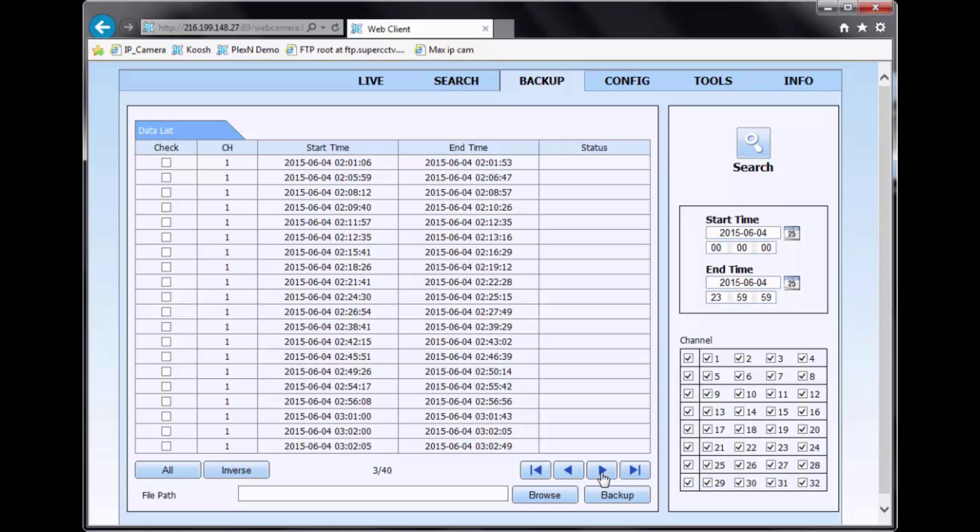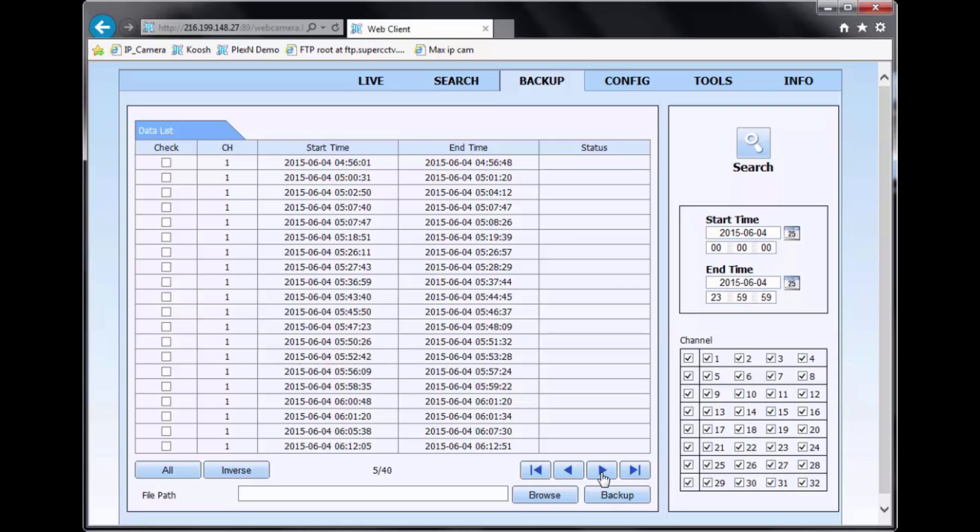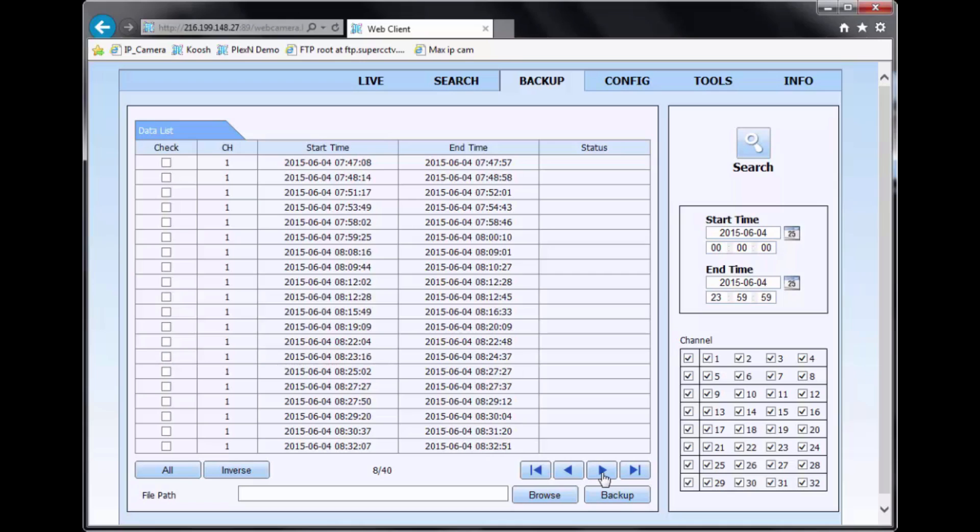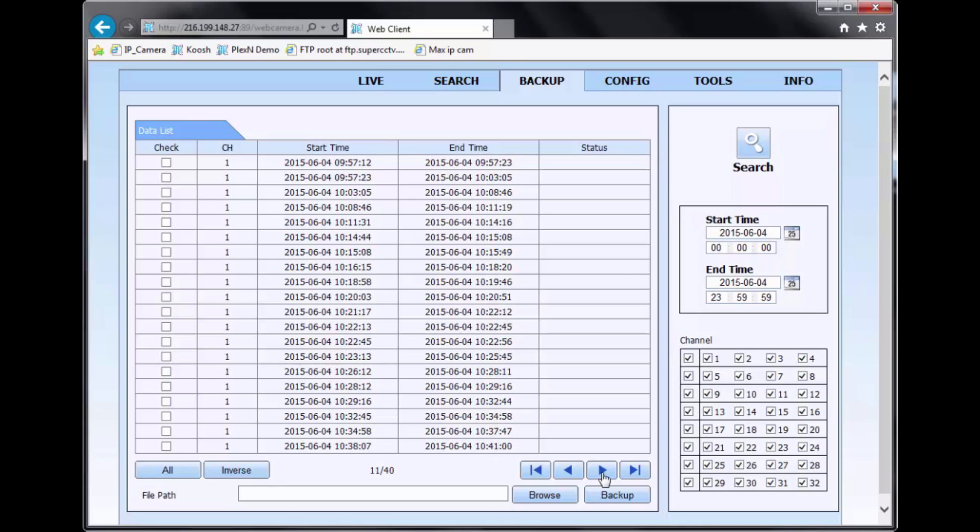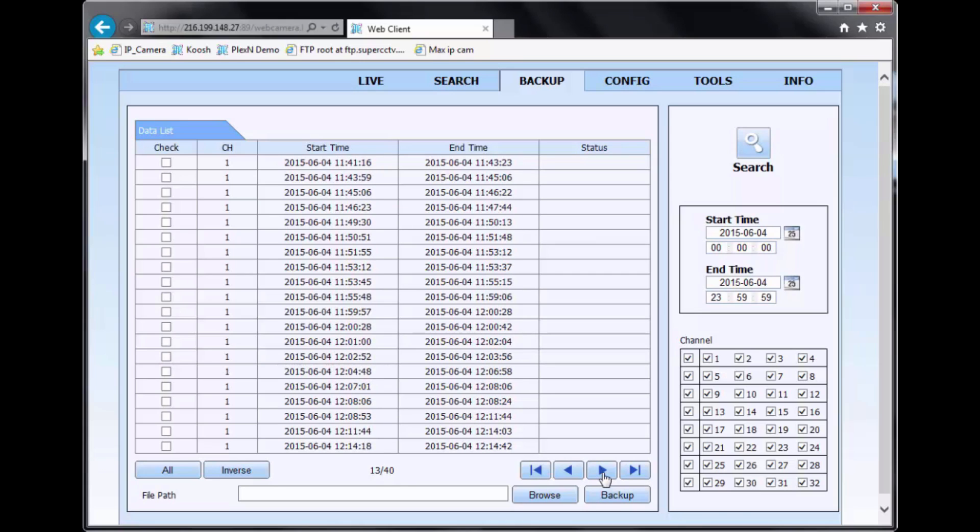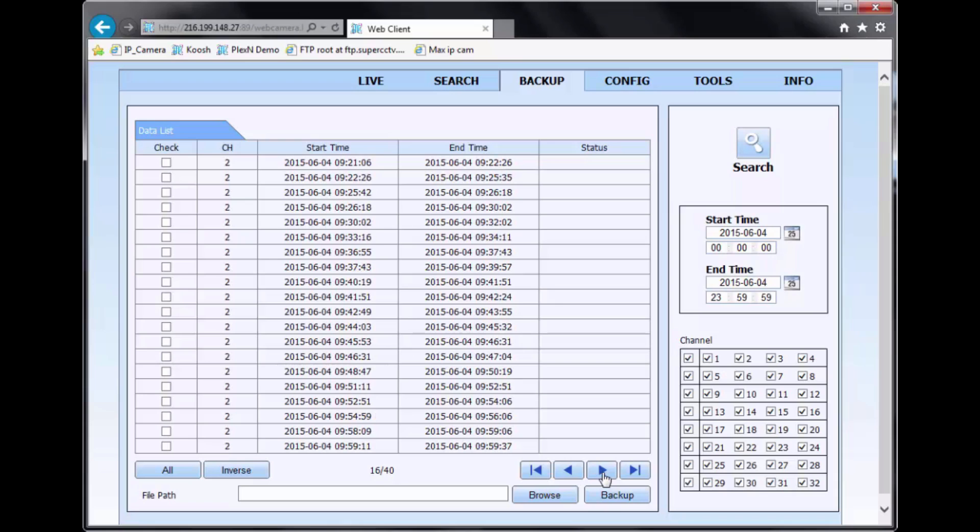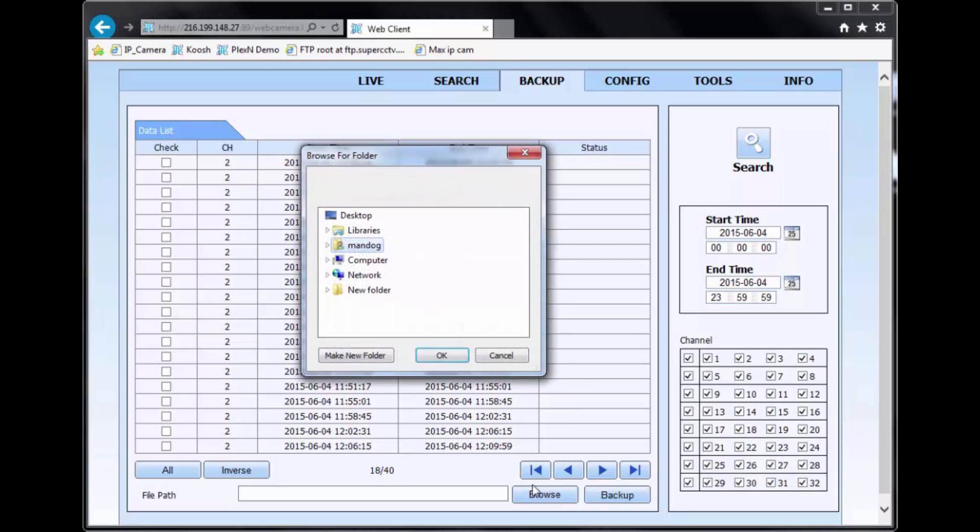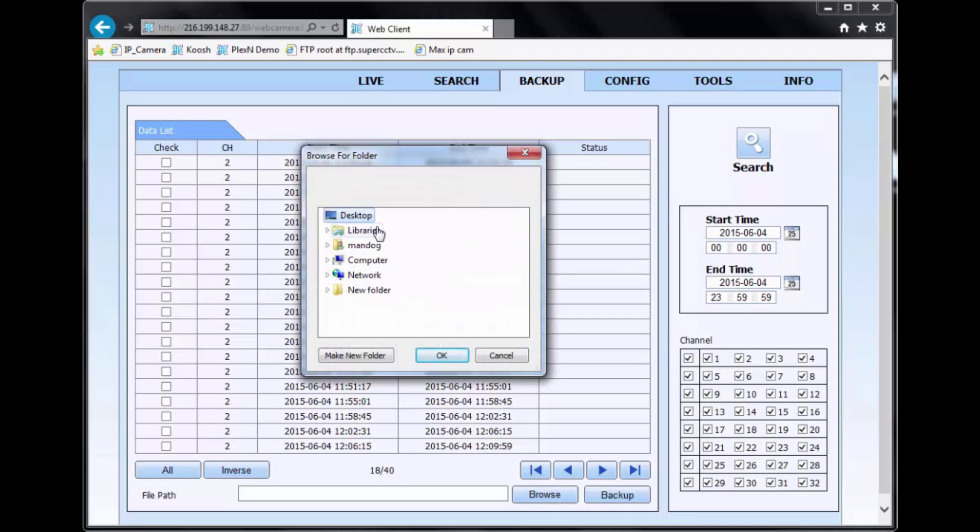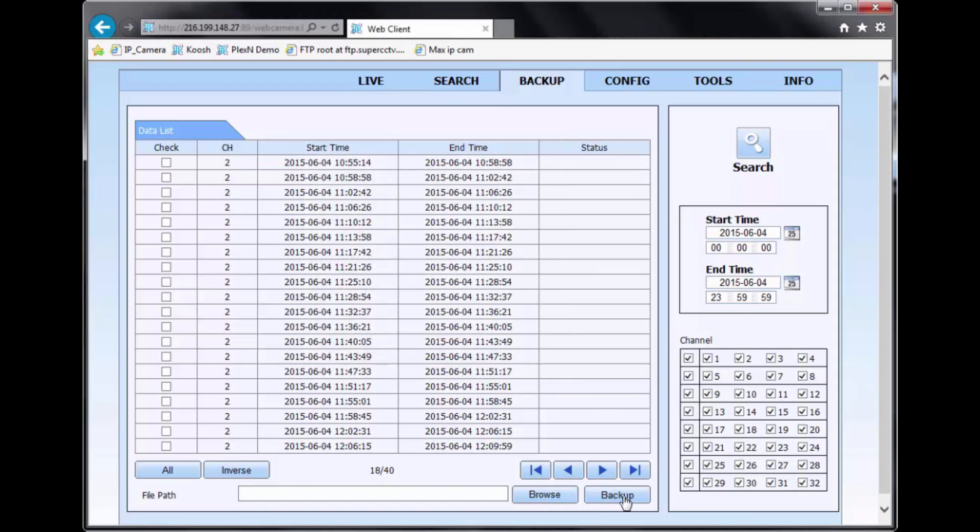And you can cycle through all the pages and just check mark the channel and the segment of time that you like to extract. And then with the browse button, you can select the location where you'll want to send the backup. And then you'll press the backup button to initiate the backup.